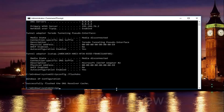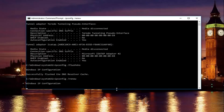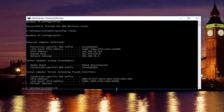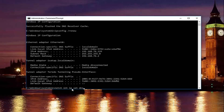Once done, type in ipconfig space forward slash renew, then hit enter. Once done, type in netsh — just be patient, it'll take a second to run that command. Then type in netsh space int space ip space set space dns — so it should read: netsh int ip set dns. Keep in mind there should be spaces in between all of this, then hit enter.